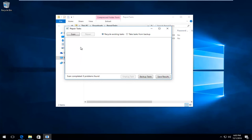If any problems were found, you could select Backup Task first to save a backup to your computer in case something went wrong. If you need to restore, you can left-click on Take Task from Backup and import the backup files from there.